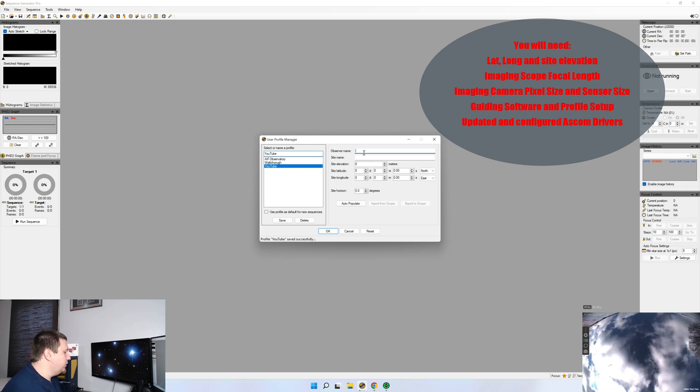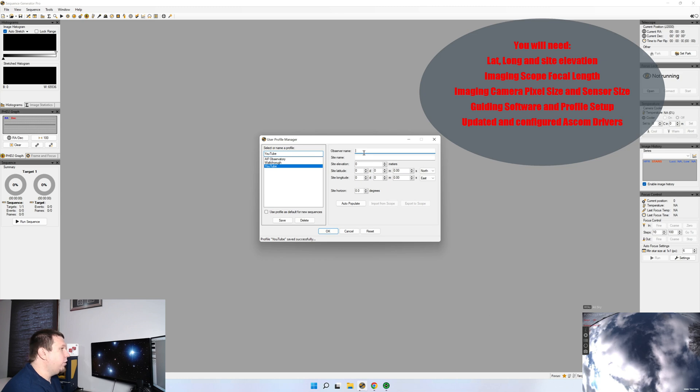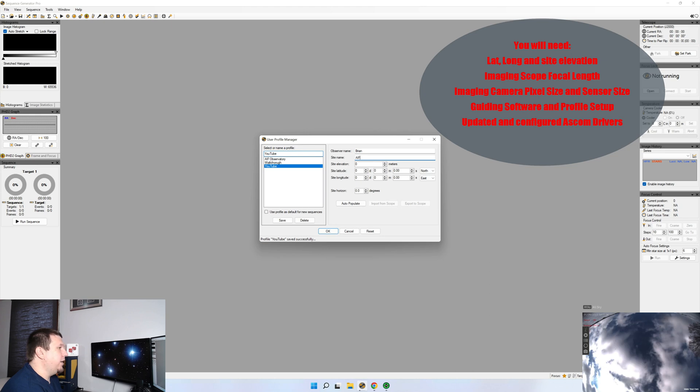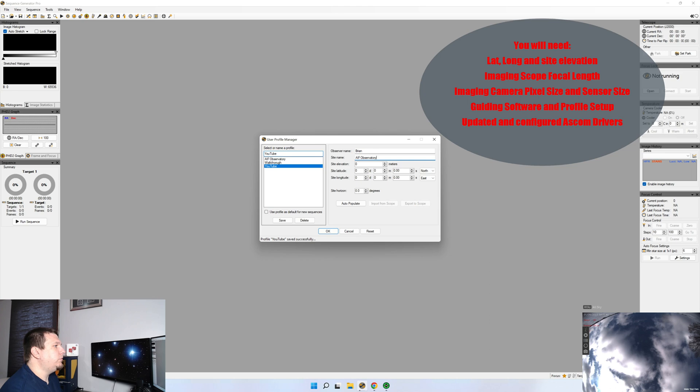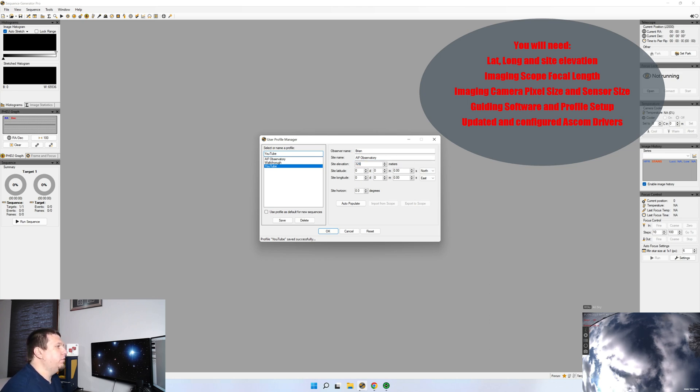So some of this information will go into our FITS header. So we'll put our observer name in, Brian. Site name, I'm just going to put in AIF Observatory. You'll also want to put your site elevation in, 328.